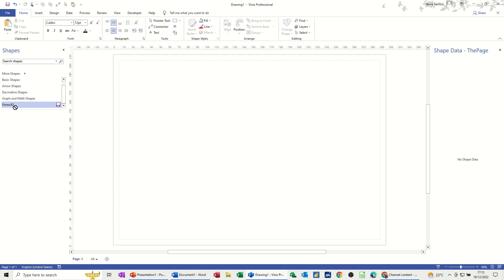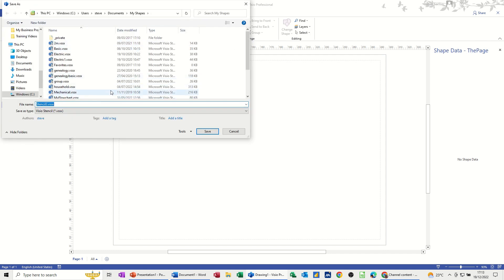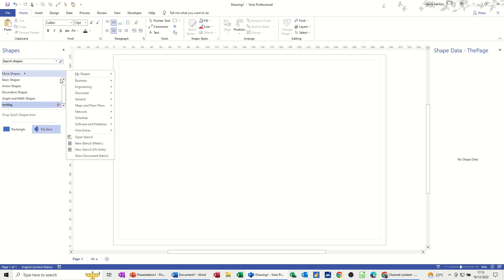You can drag and drop shapes — for example a pie slice — into your new stencil. Then there's a little save icon where you can save this stencil, for example as 'testing'. This comes into its own when you're doing more complex diagrams: you can create your own shapes on the canvas, drag them into your stencil, and save them for later use.